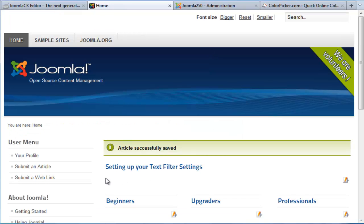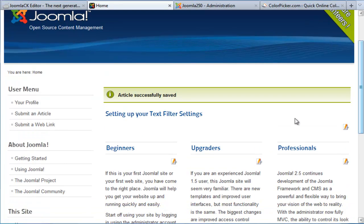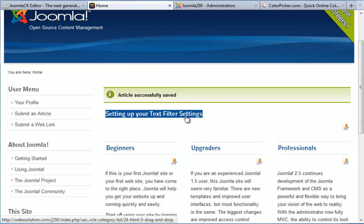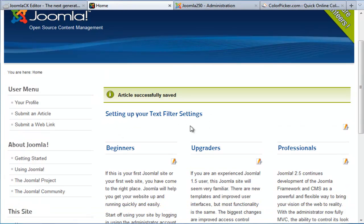You can see immediately that the iFrame has been stripped out. What we need to do is accordingly set up the right permissions for my user group in order to be able to embed an iFrame.